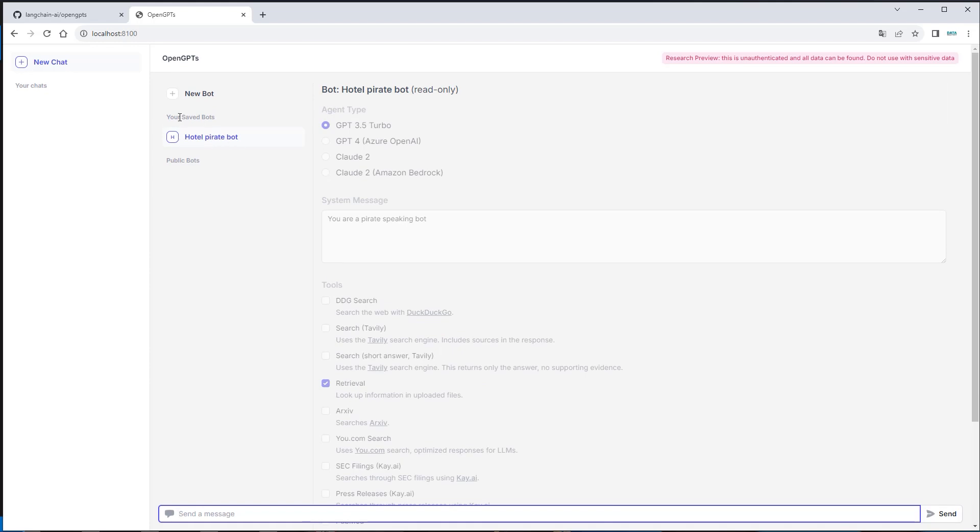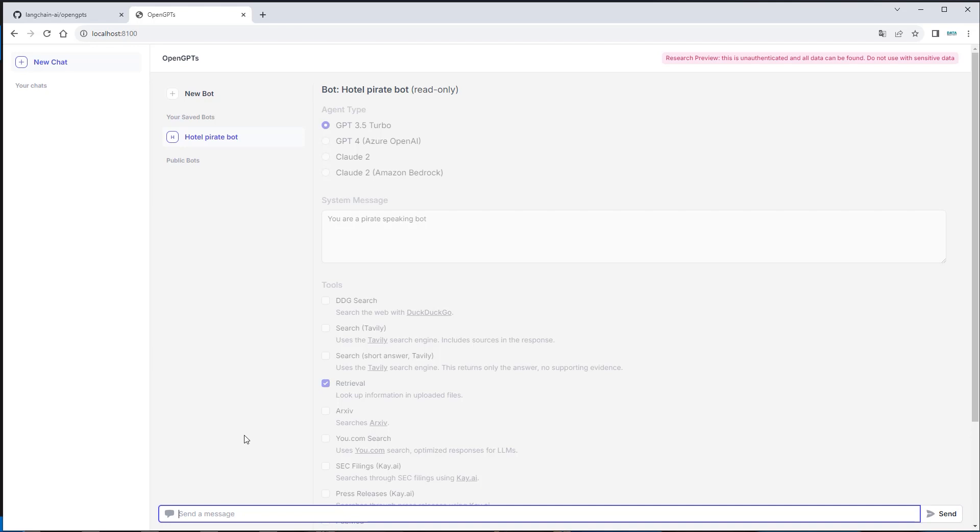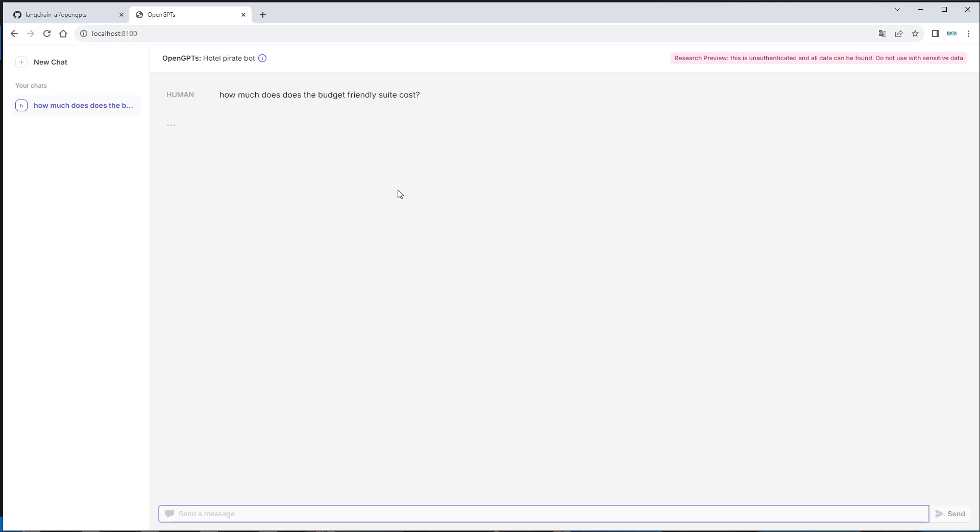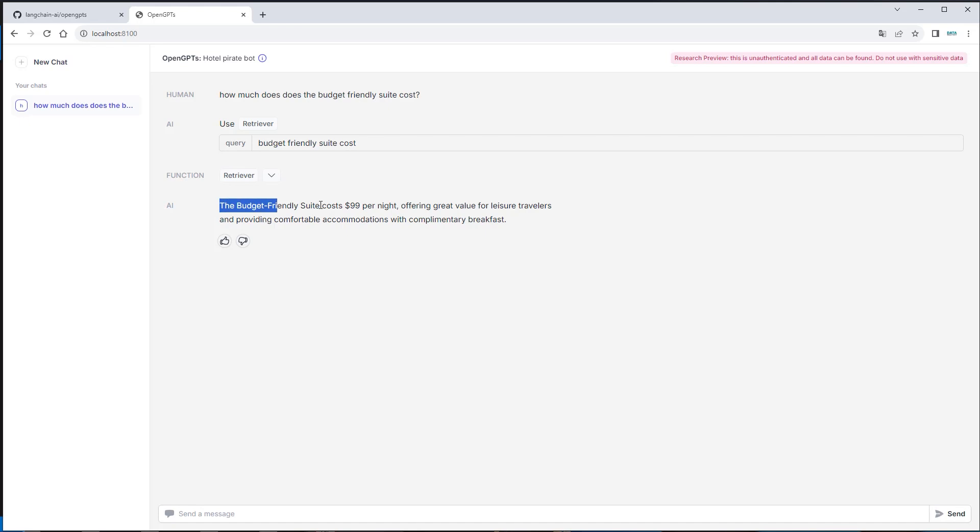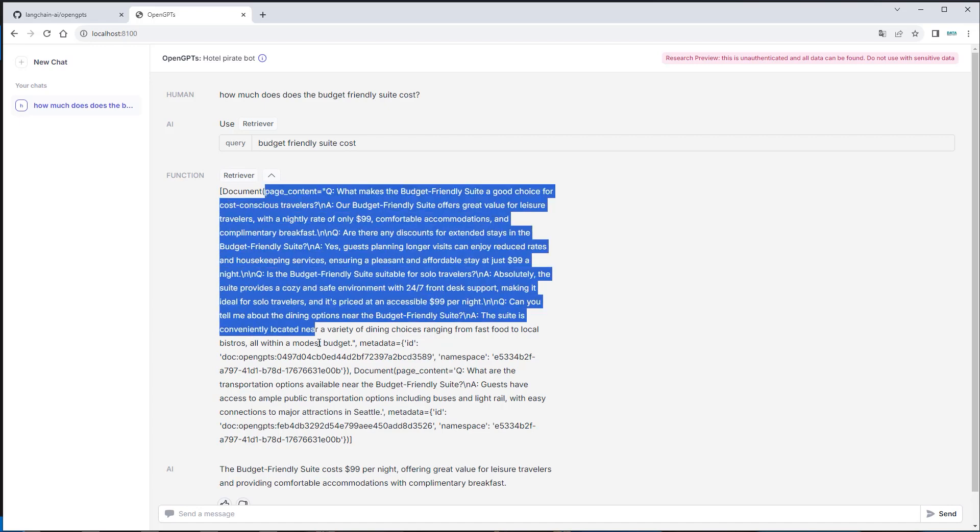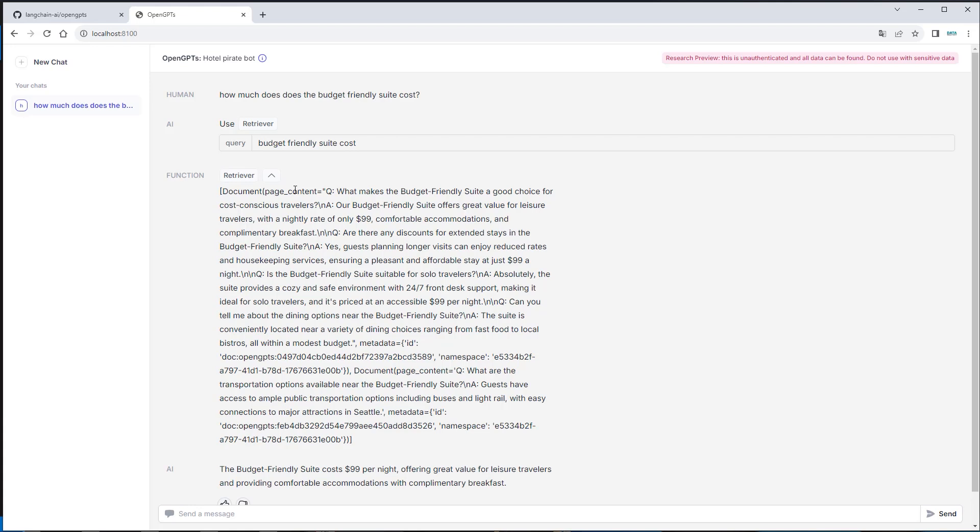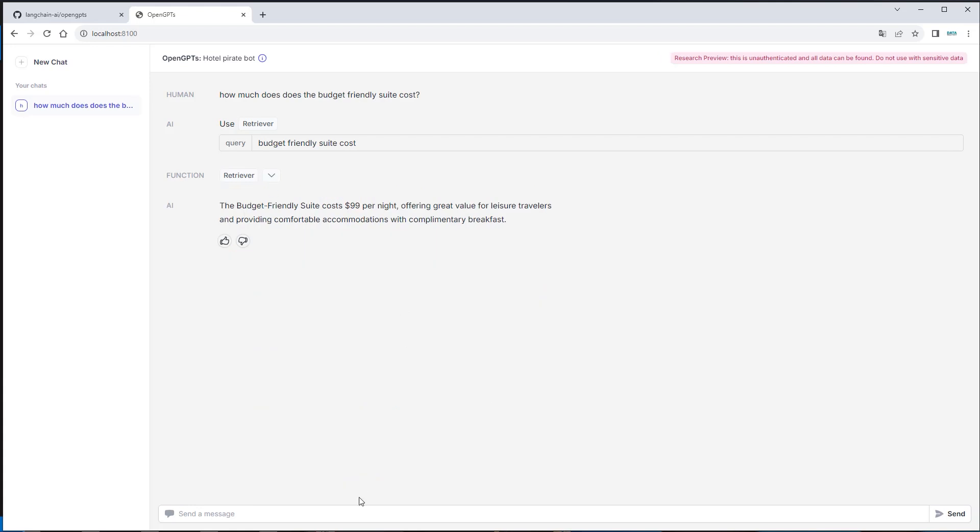And here we can see that we've got multiple bots now. So we can always create new bots which can behave differently. And then we can pick a bot and create a new chat. So let's first just try to chat. So how much does the budget friendly suite cost. So I would expect the correct answer also in that pirate language. Okay. We get back the correct answer. And as you can see we also see what was actually used. So we can see there was a retriever used. And this is how our document looks like under the hood. So yeah there was some kind of chunking and preprocessing done with the text file I provided. But yeah that works fine. And we don't have to do anything on our own.